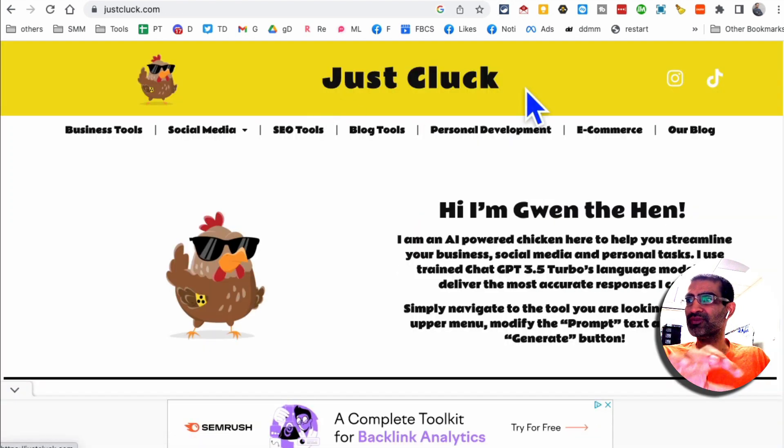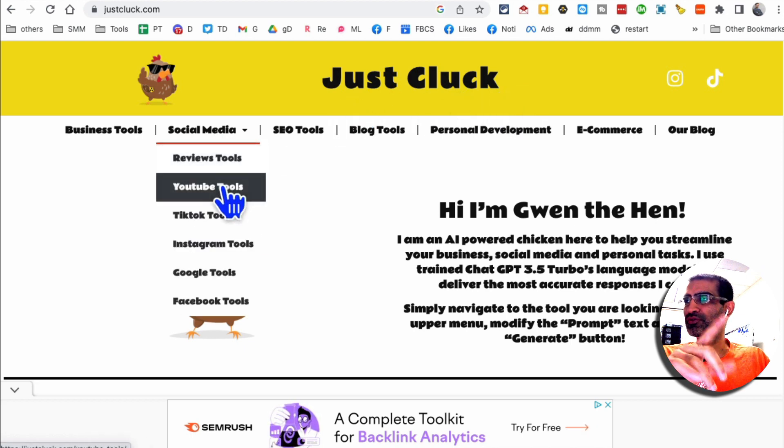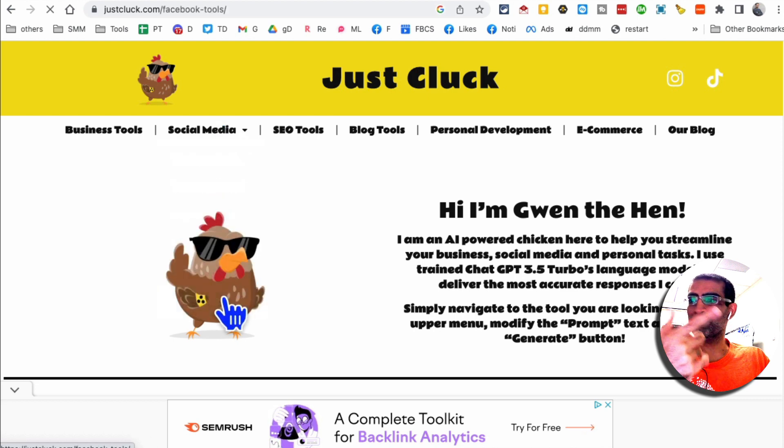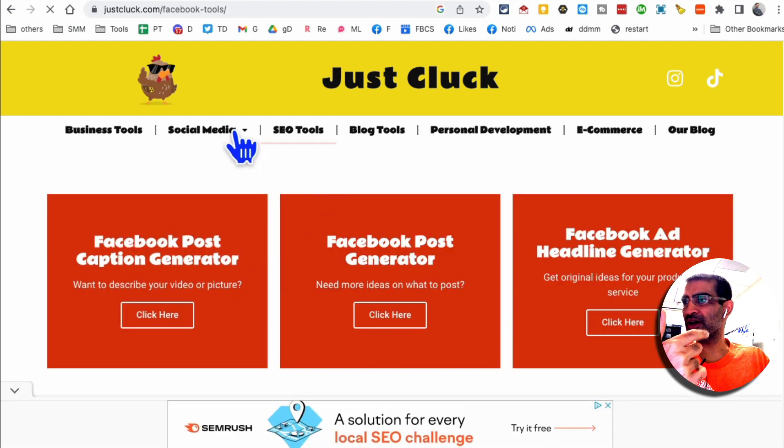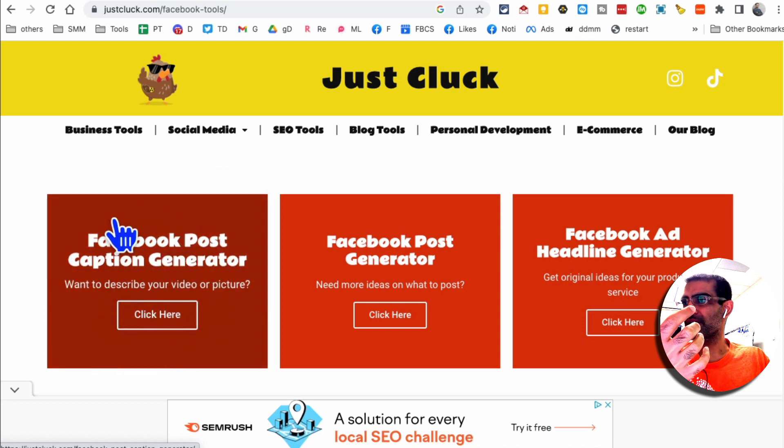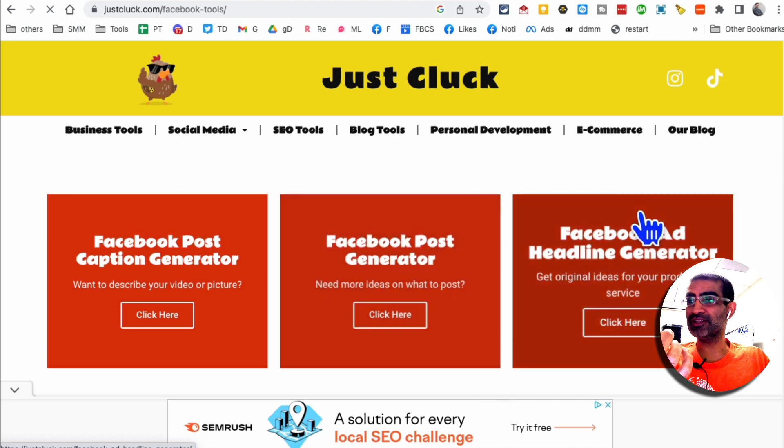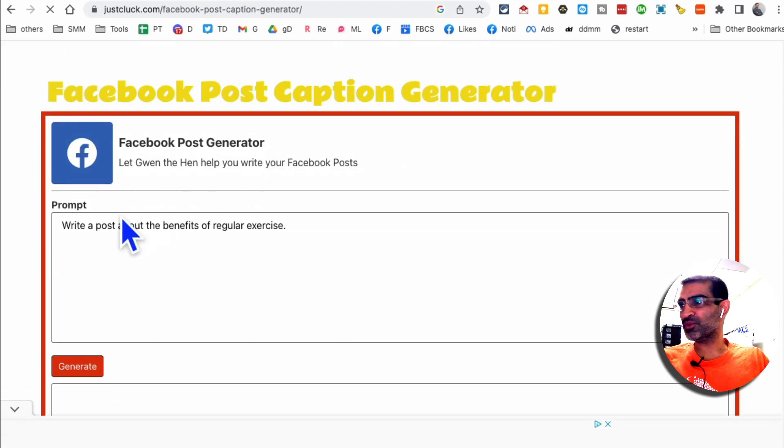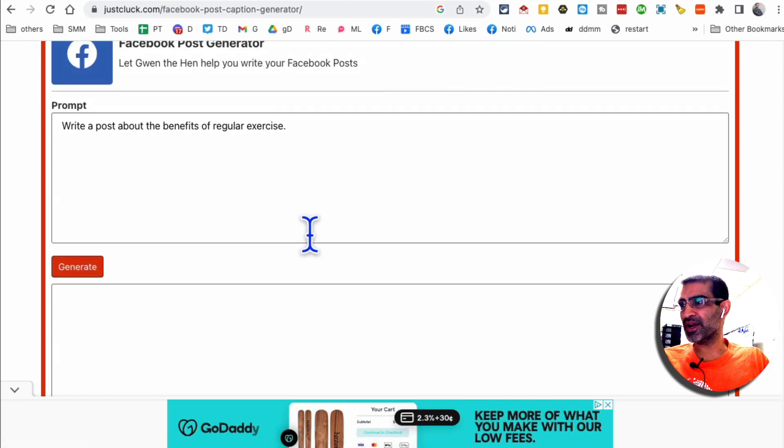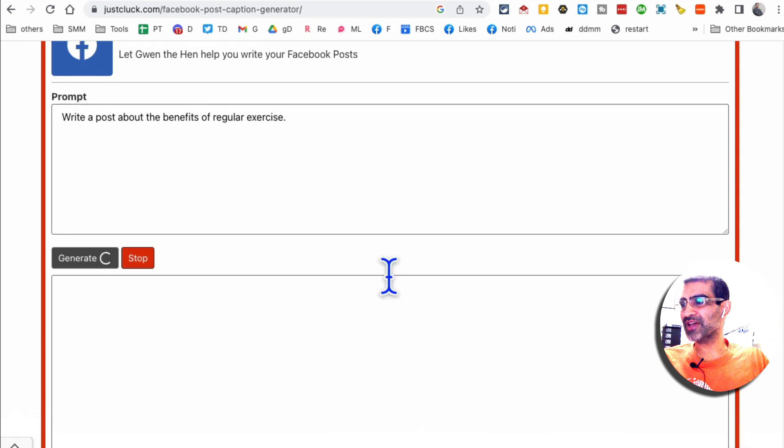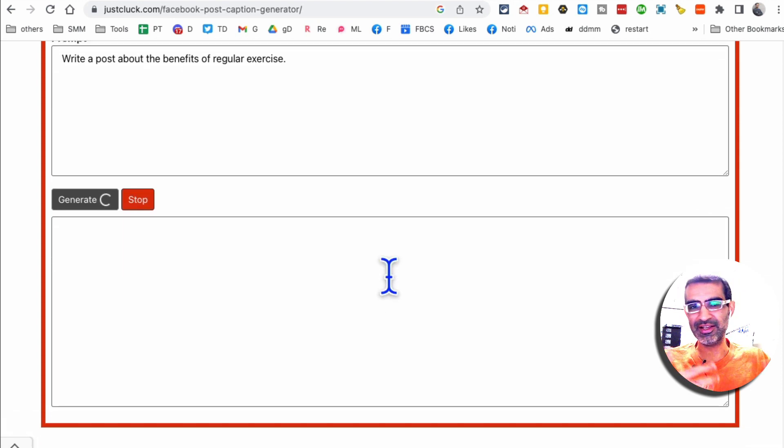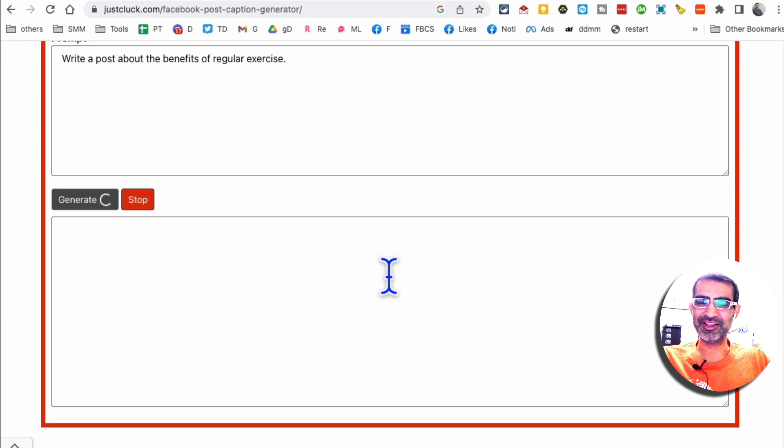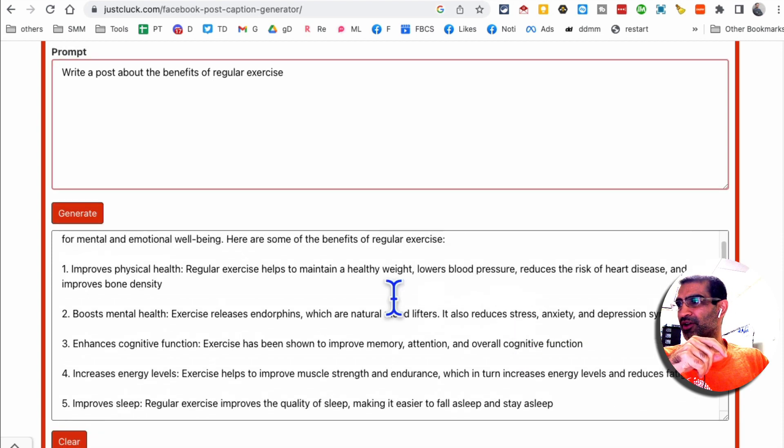All right, tool number four is this website, justcluck.com. It has a lot of different tools for business, SEO, for social media. So for this example, let's focus on social media and I've selected Facebook. And then here's the Facebook post generator. So I want to click here. You can also create Facebook ad headlines. All right, so this is where you're going to enter your prompt, write a post about benefits of regular exercise. Yes, let's do that. By the way, this is a free website with a lot of different AI tools for your business needs, SEO, social media. So you'll notice a lot of ads will pop up. You can just ignore those, but it's completely free. You don't have to pay anything.